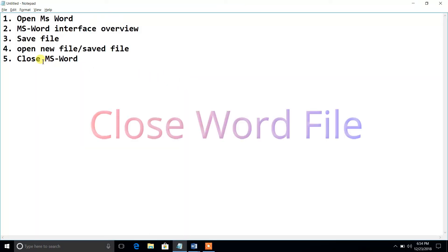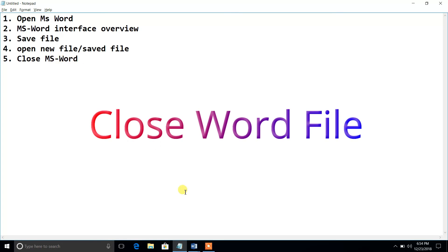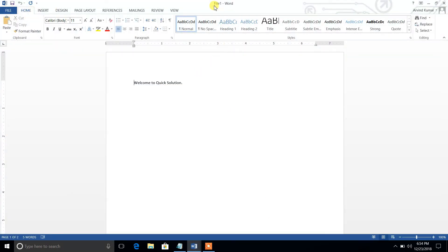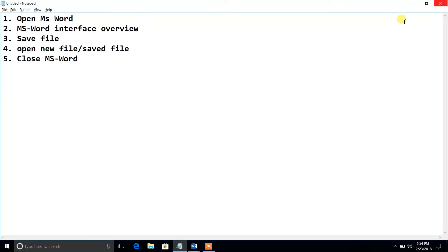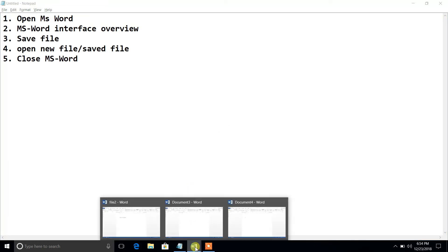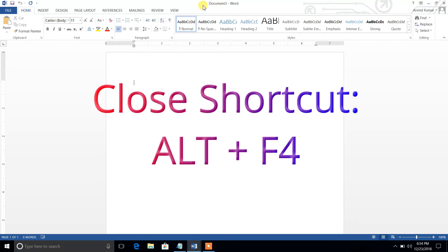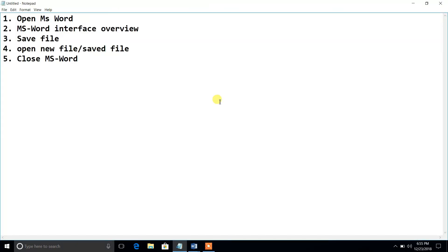Finally, how to close an MS Word file. Suppose we are working on File 1 and we want to close it. You can click the Close button (X) and the file will be closed. Another shortcut for closing the file is Alt+F4 — as you can see, Document 3 is currently open, and when I press Alt+F4, that particular file is closed. In this way we can close a Word file.